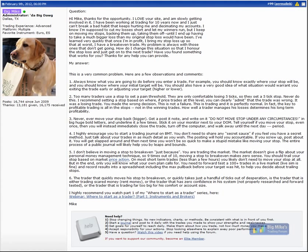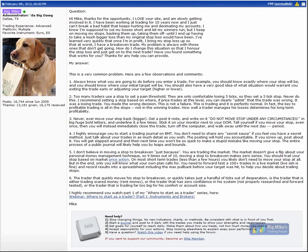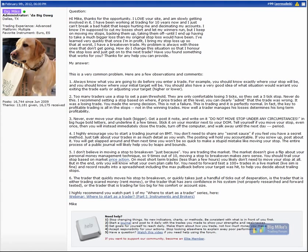Look at it one more way. If you took a screenshot at that very moment that you were trying to move your stop to break even and sent that screenshot to 50 of your closest trading buddies on the forum and said 'hey, I just moved my stop up, what do you think?' Are most of them going to come back and say 'yeah, why did you do that? That doesn't make any sense. I don't see any reason for you to have done that.' That's a pretty good indication you shouldn't probably be doing it. All right, number six, the trader that quickly moves the stop to break even or quickly takes just a handful of ticks out of desperation is the trader that is either trading scared money like rent money or money they can't afford to lose, or the trader that has zero confidence in his system, meaning that his system has not been properly researched or forward tested, and/or the trader that is trading far too big for his comfort or his account size.